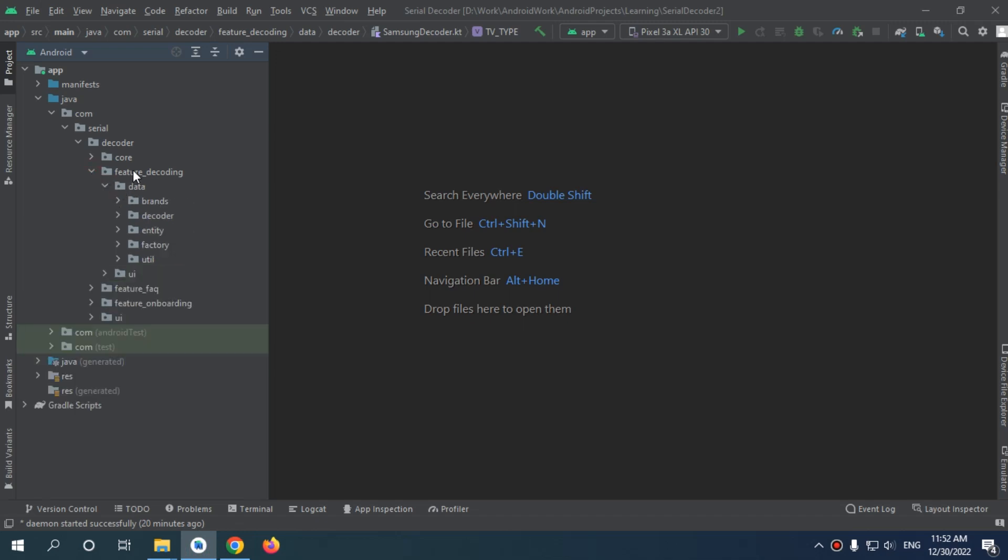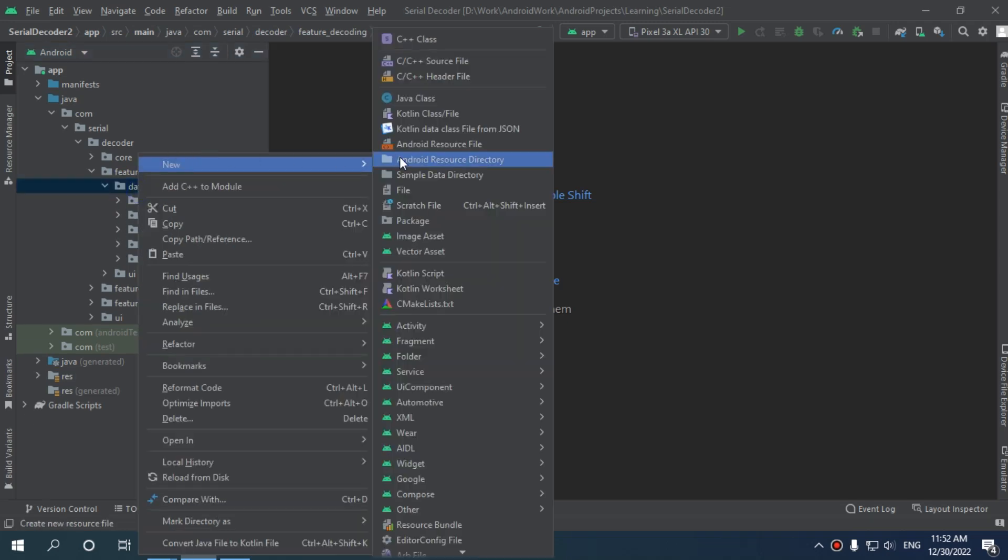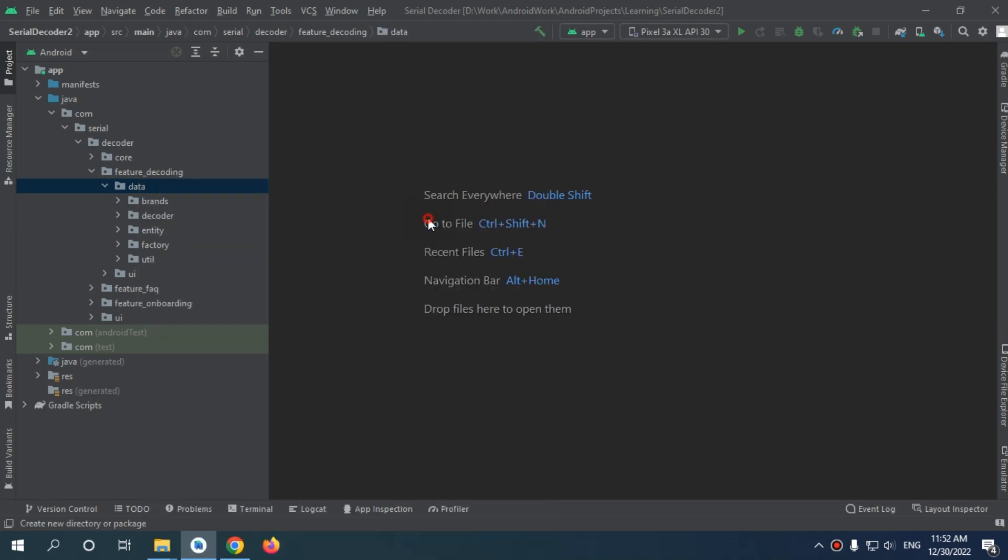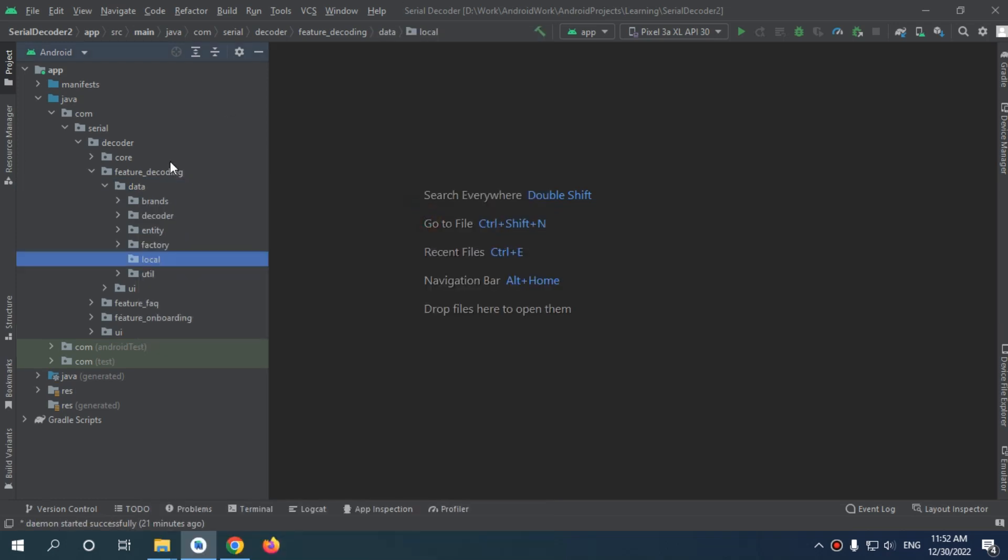In your data package, we need to fix our code a bit because now we have a lot of packages. I will make another package in our data called local, and I will put the decoder in it.